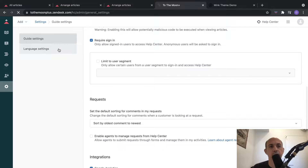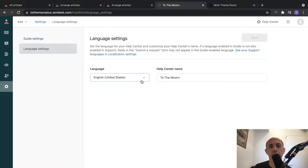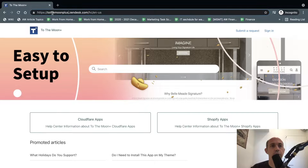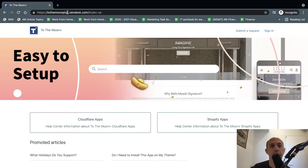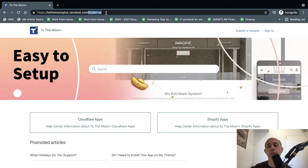And that's it for language settings - if you have more than one language you can add more depending on your package. Also, you can change the URL: if you've upgraded, you can actually change to your own domain - for example, tothemoonplus.com instead of a .zendesk slash URL. You can set the language as well.